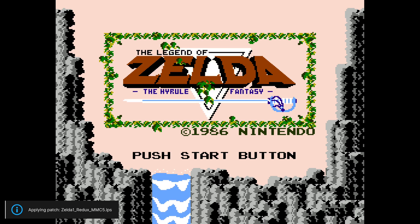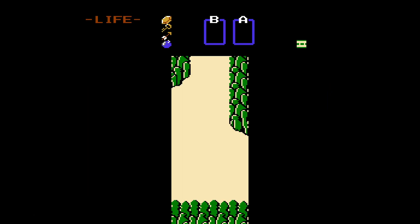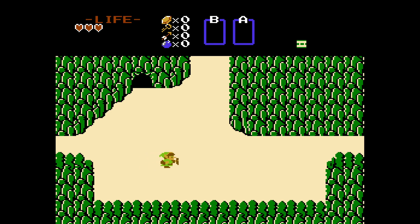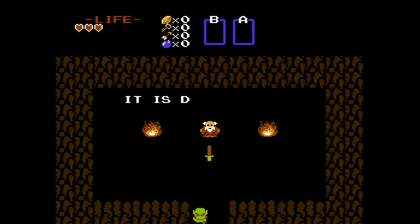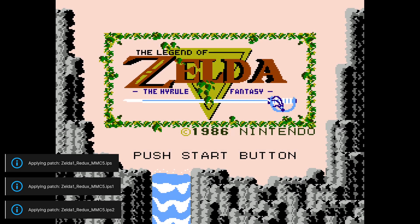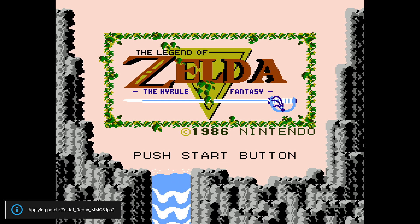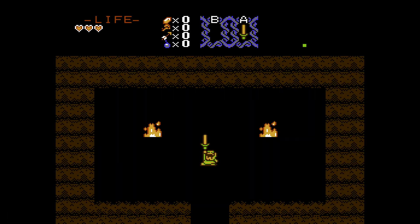This is the original ROM hack or ROM patch without the optional patches, and this is the ROM hack with those two optional patches that we added. As you can see, RetroArch loading more than one patch.